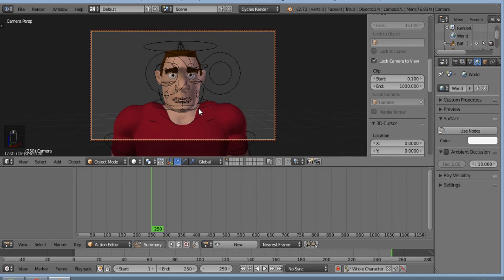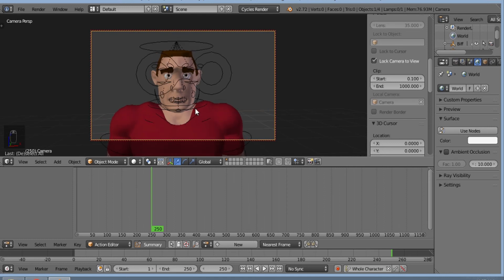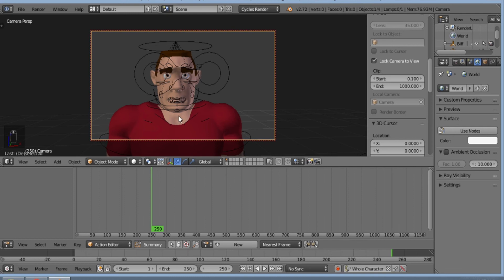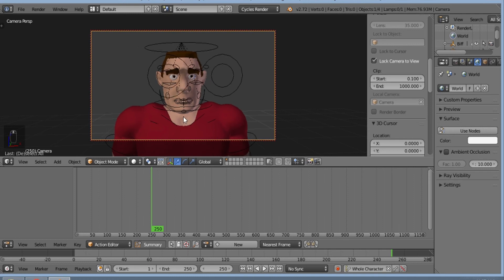I think this looks fine. I'll save this file.